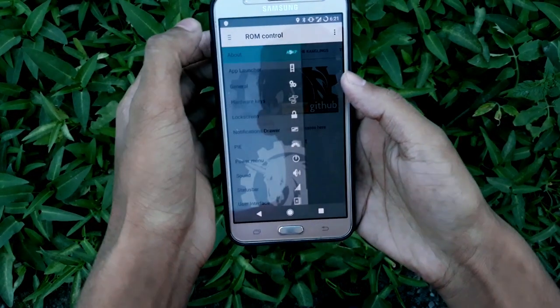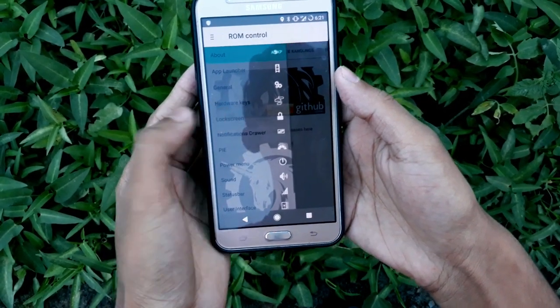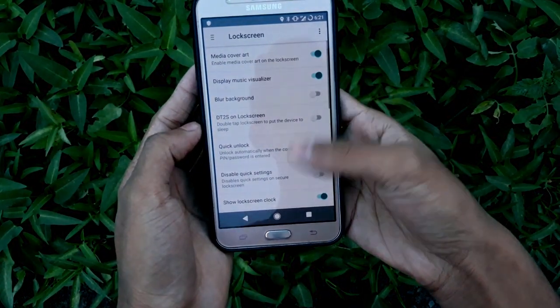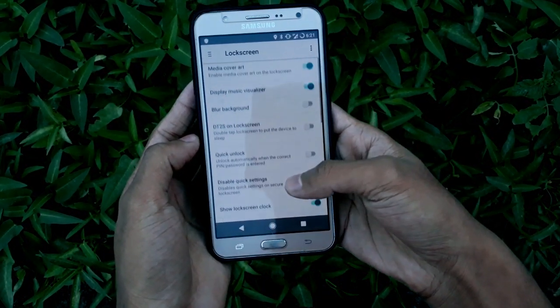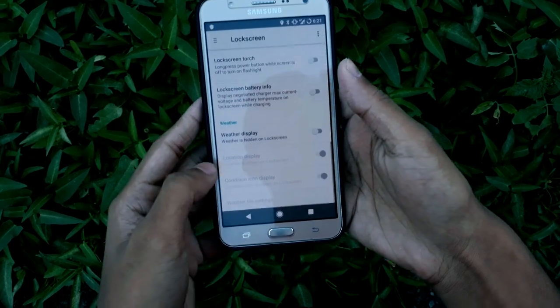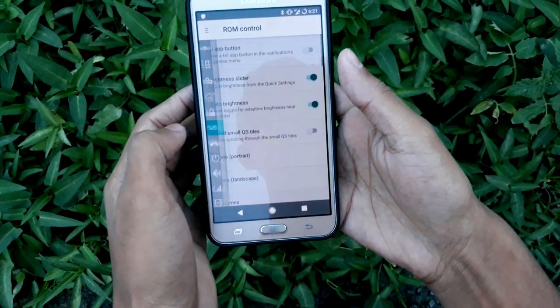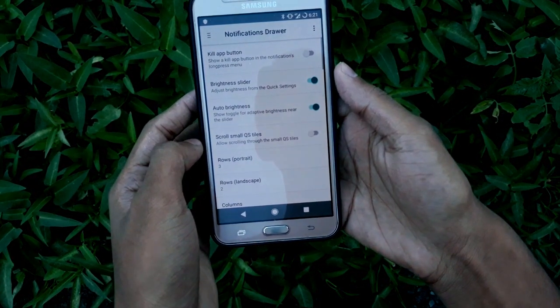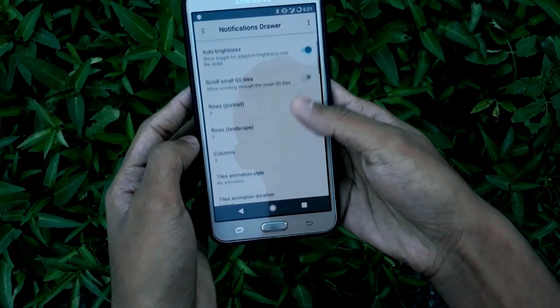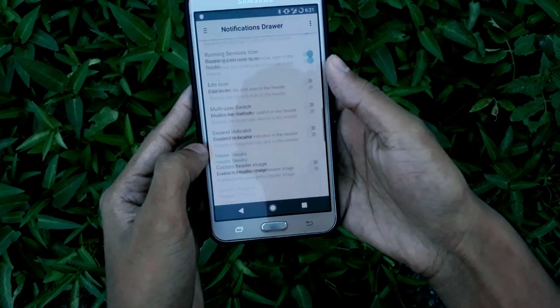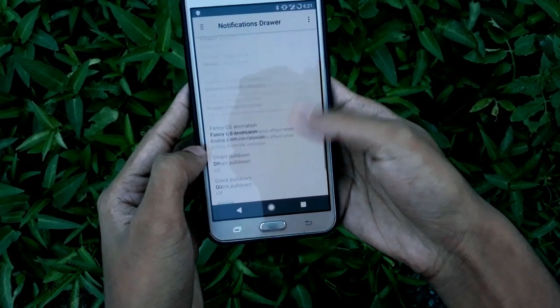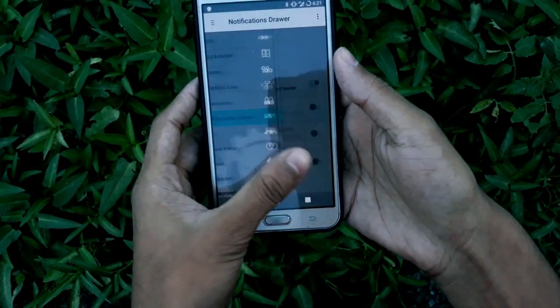Now let's go to the lock screen, where you'll find a lot of customization options. Then let's go to the notification drawer, where you can customize your notification drawer.